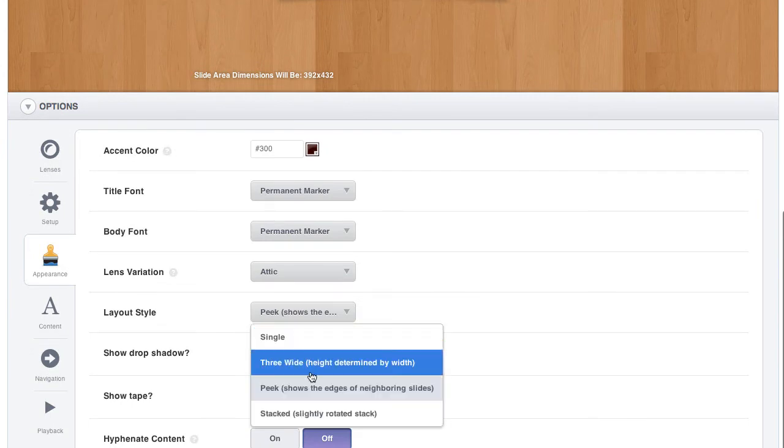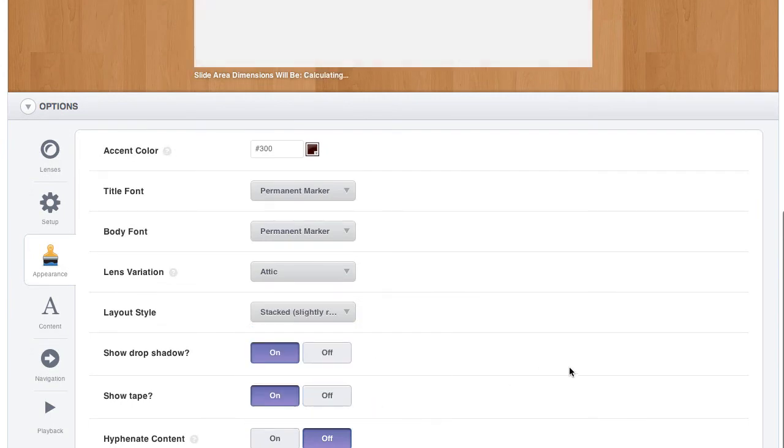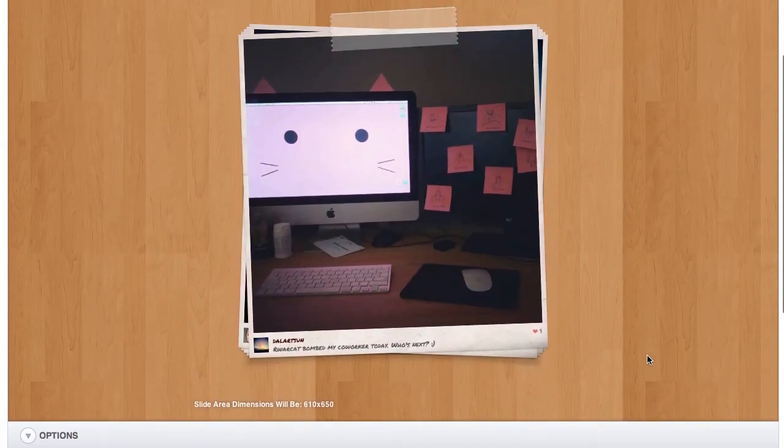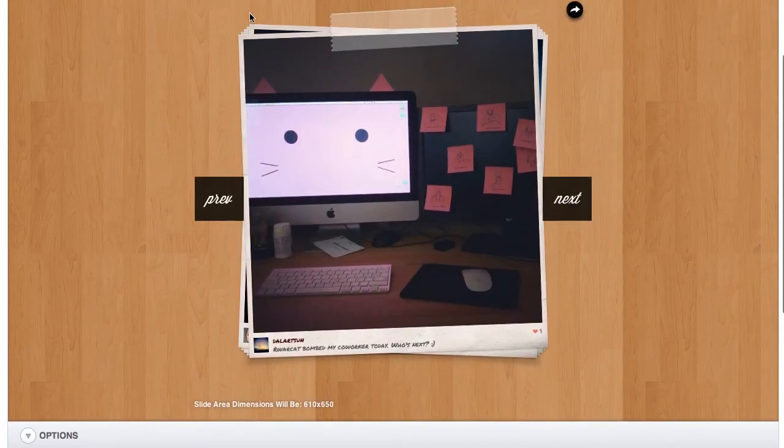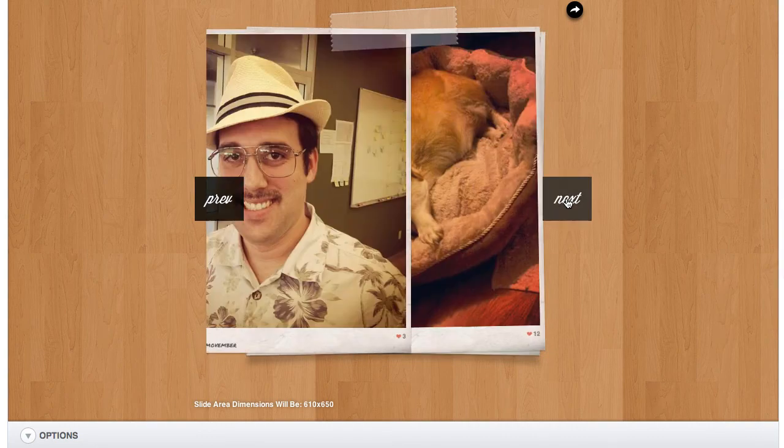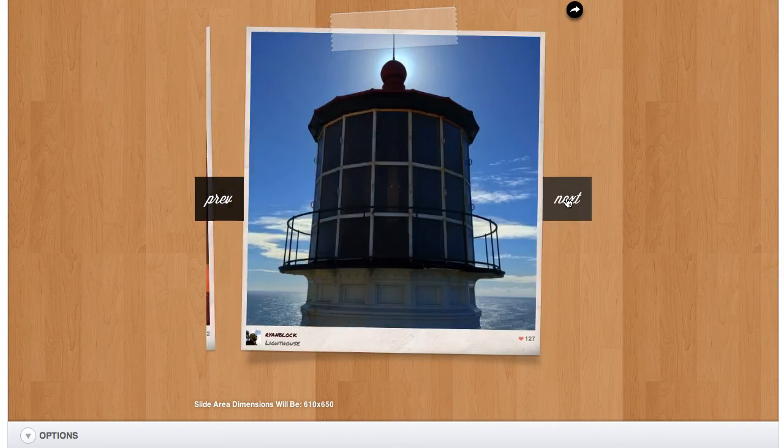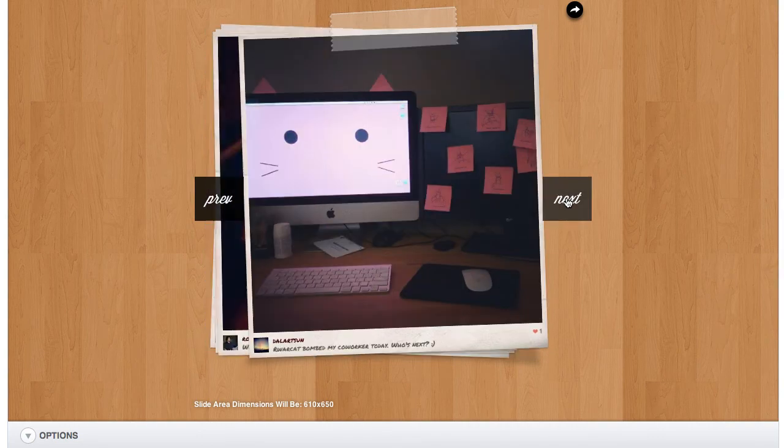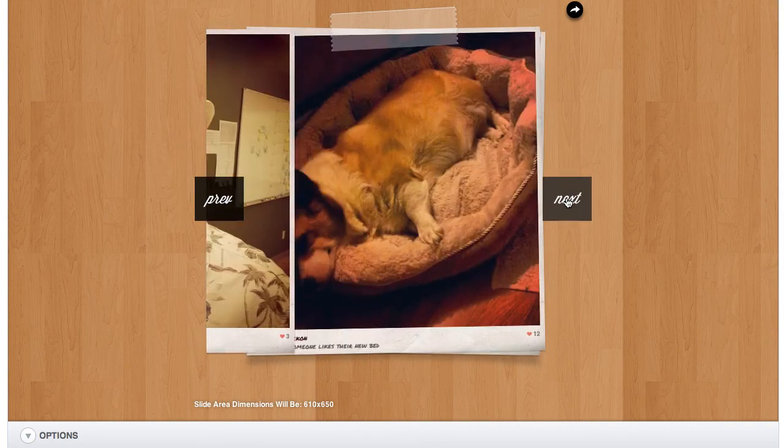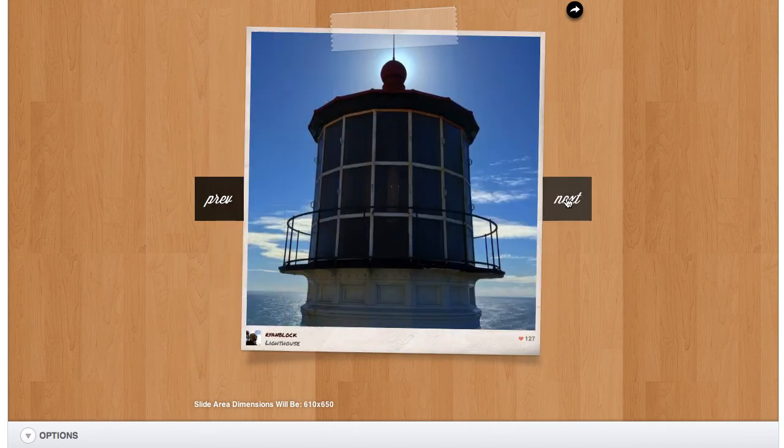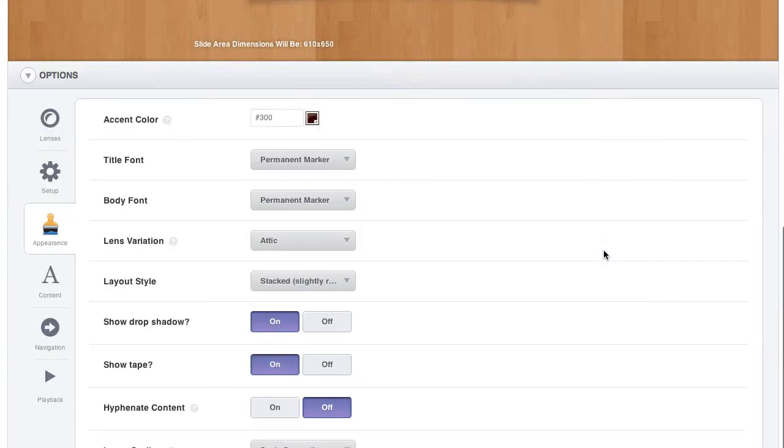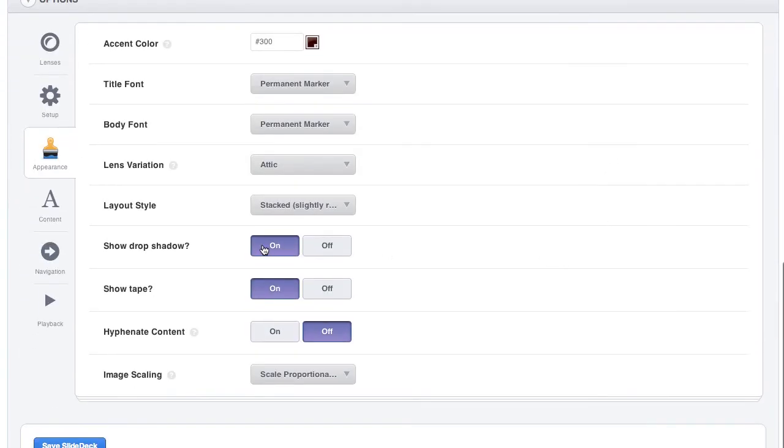There is a stacked variation, where all of the slides are stacked like a stack of Polaroids. This is using CSS rotations, so they're all random every time. You can see the stack gets shoved behind when you get to the last one. It's a really cool effect.